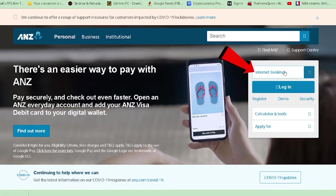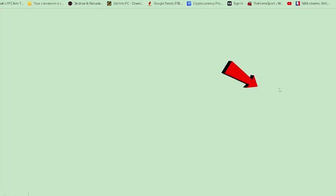After selecting Internet Banking, click on Login. This will take you to the login page.